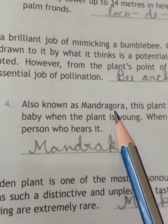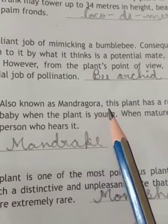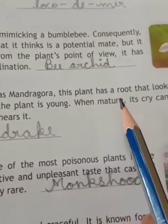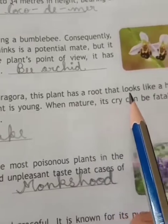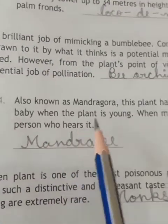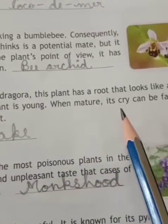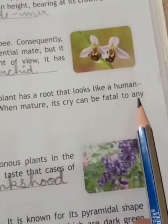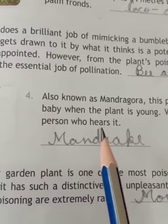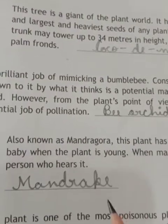Also known as Mandragora, this plant has a root that looks like a human baby when the plant is young. When mature, its cry can be fatal to any person who hears it. This is the Mandrake.